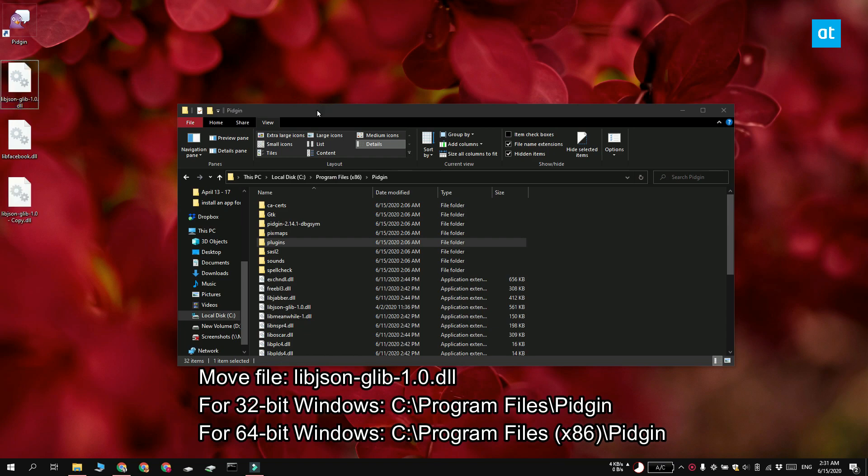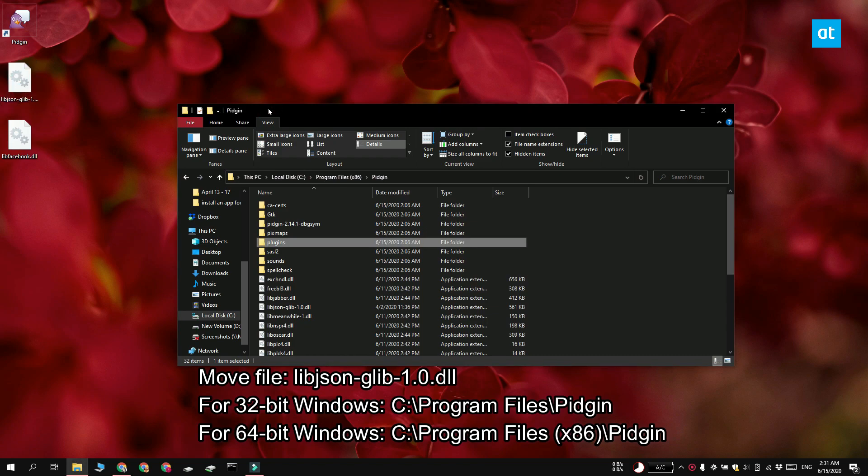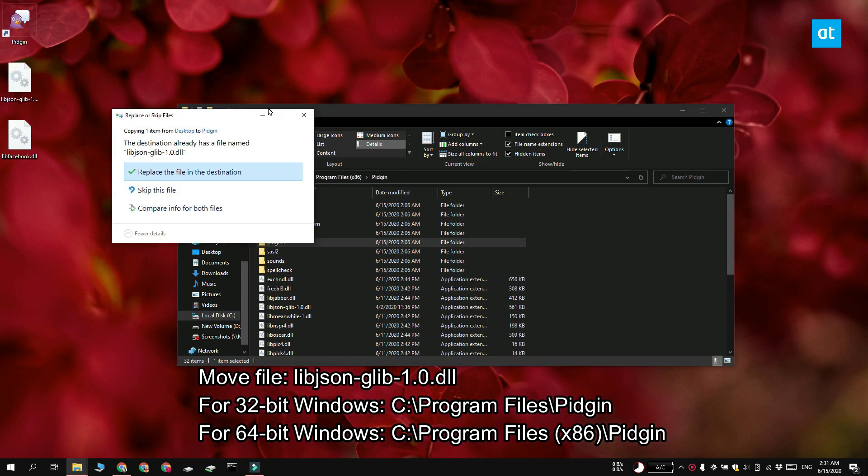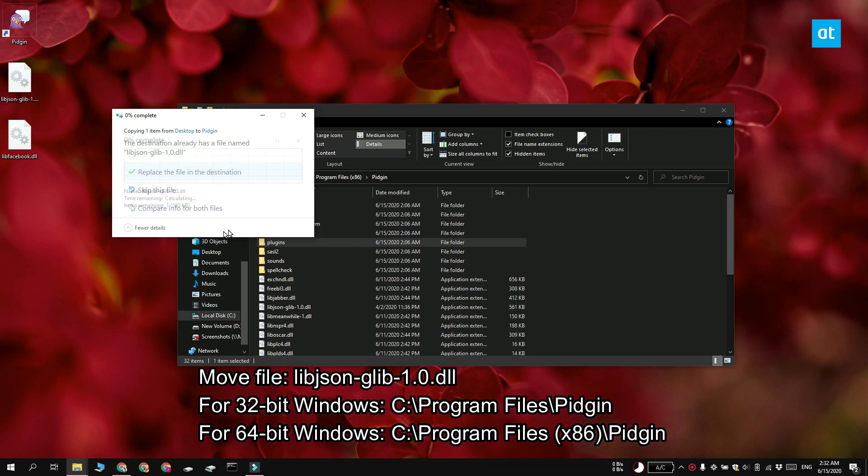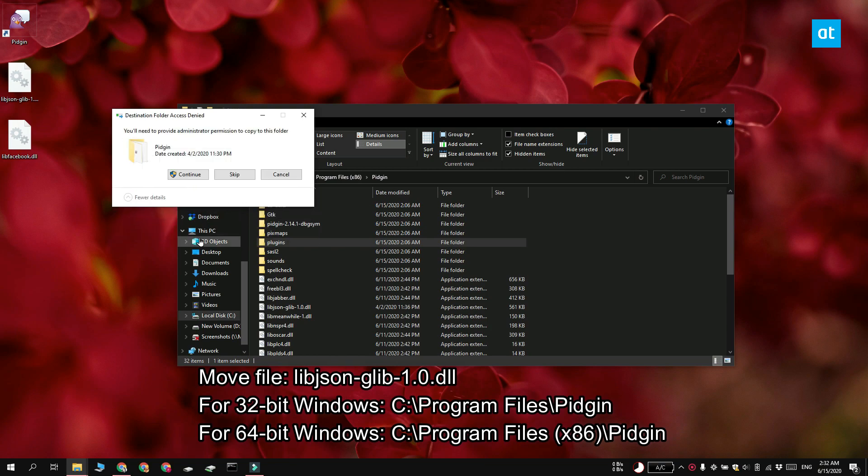Go ahead and head to this location on your Windows 10 system and here you want to paste the file called libjson-glib-1.0.dll.